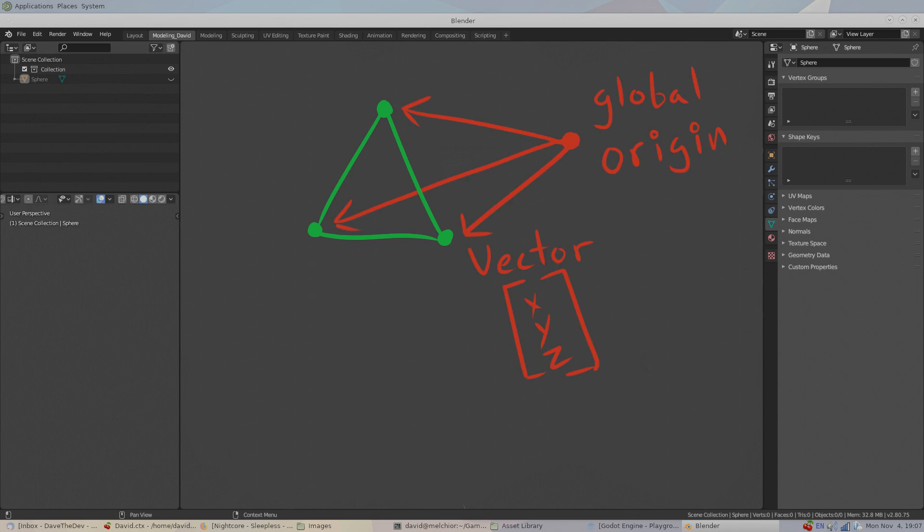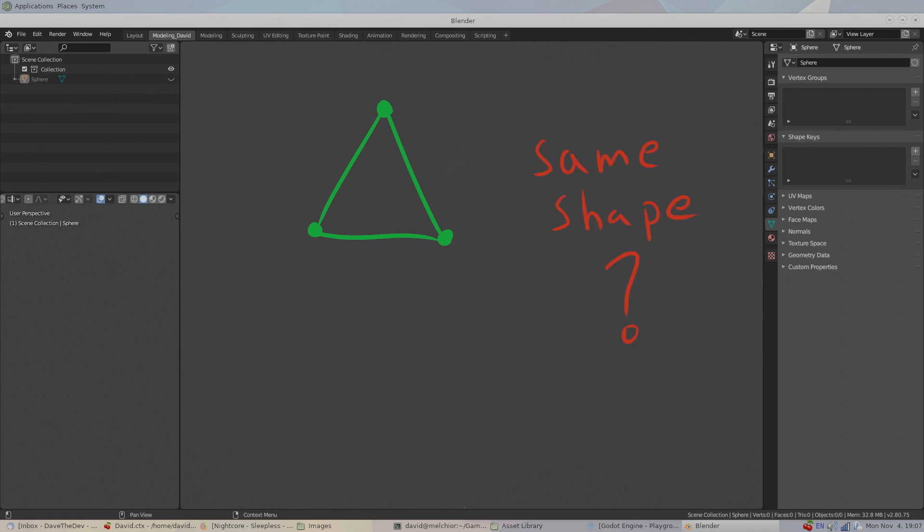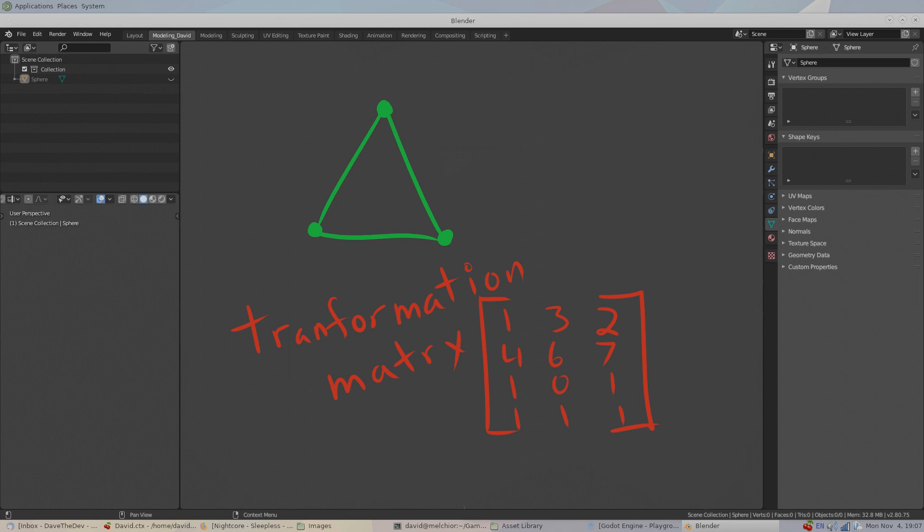In a nutshell, every 3D object is made of a collection of points specified by vectors called a mesh — this is our base mesh. If we want our object to move in our game, we need to move these points. If our object doesn't need to change as it moves, we can just apply a transformation matrix to every point in the object and it will move around our game world.